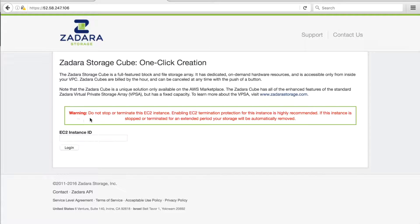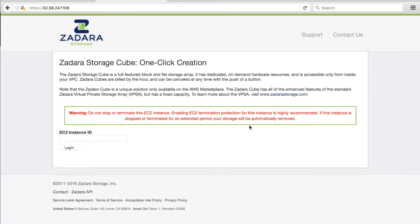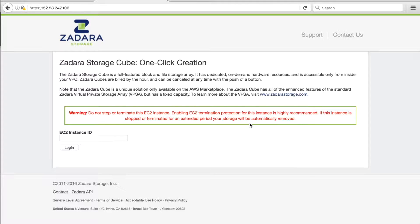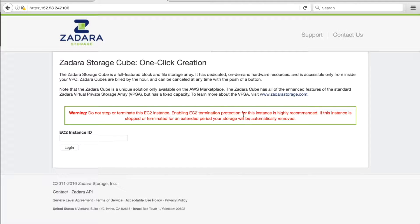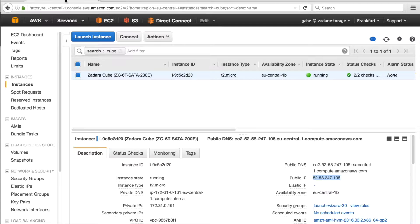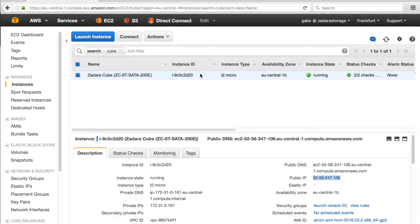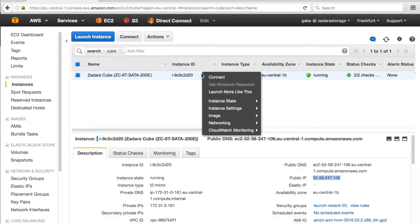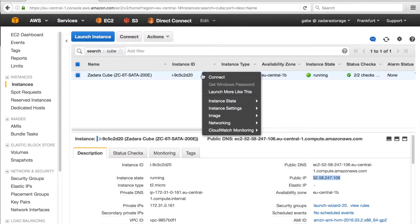When you log into the instance, you will see an immediate warning. This is to enable instance termination protection. This instance provides a keep alive to your storage and lets us know that your cube is still in use. If this instance is stopped or terminated, your storage will be removed. If, for any reason, it is accidentally removed, please contact support.